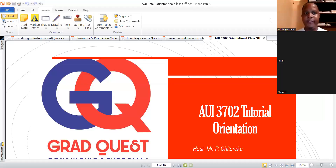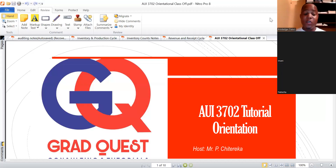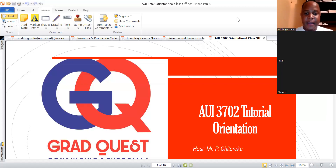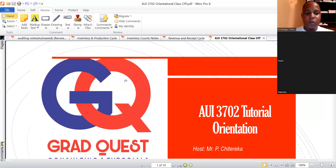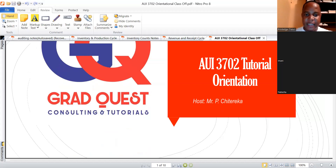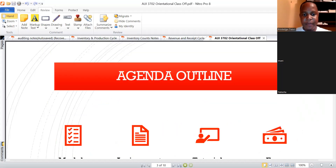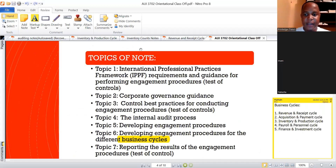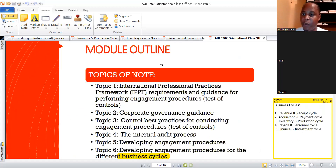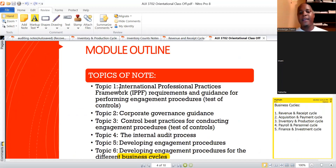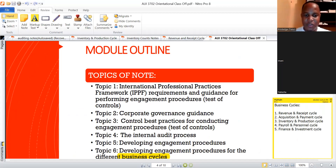Good evening, colleagues. Welcome to our first official session for AUI 3702. I just want to take a brief moment to refer to the part where I gave the module outline, so you'd notice how AUI 3702 is structured.